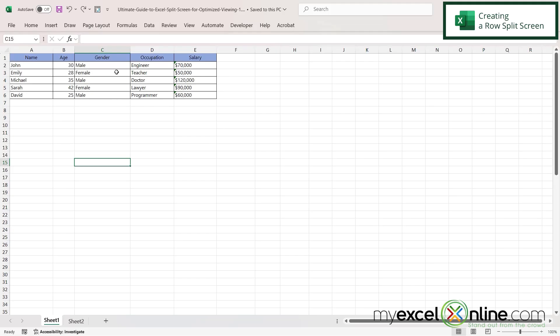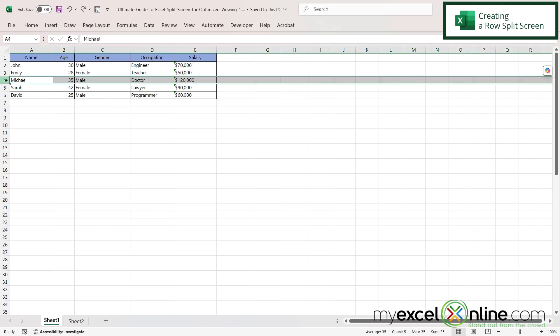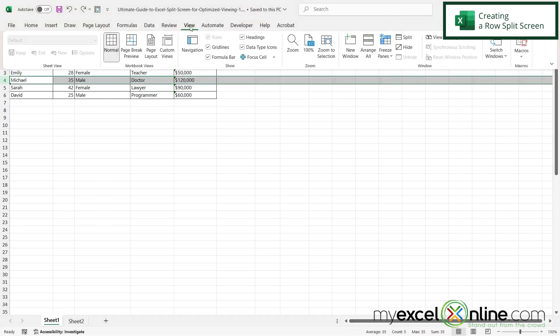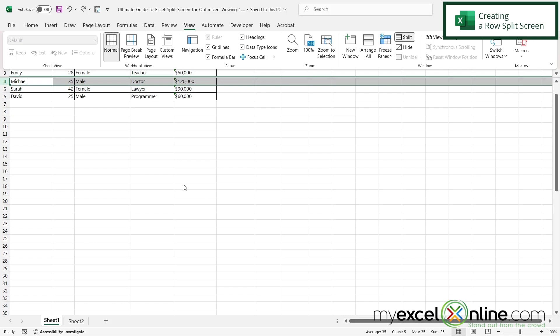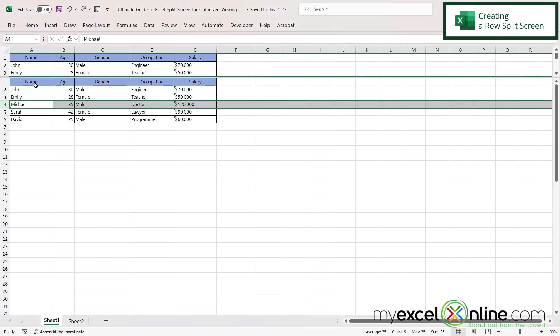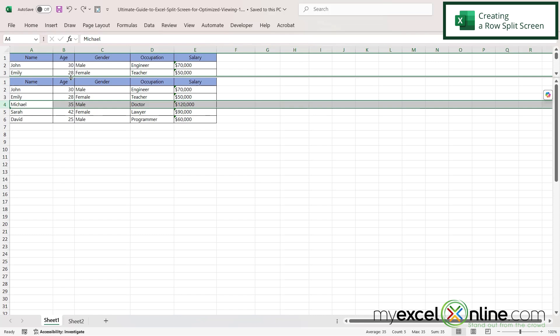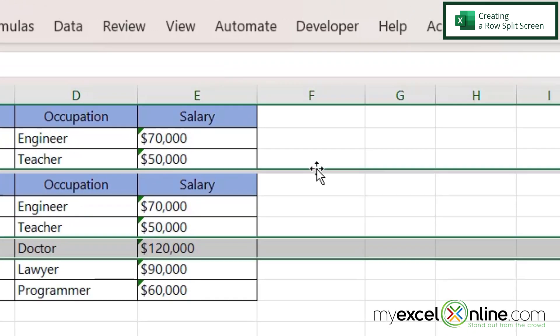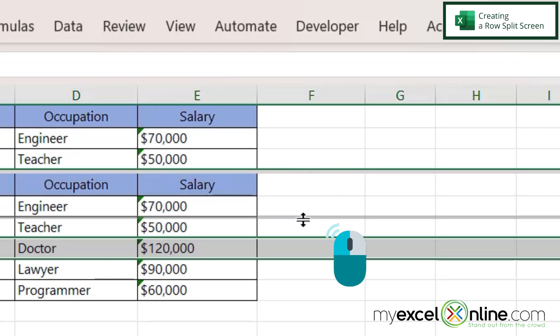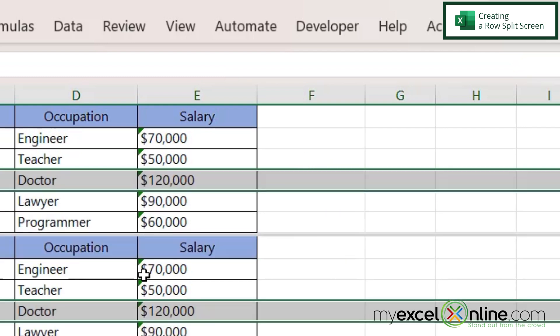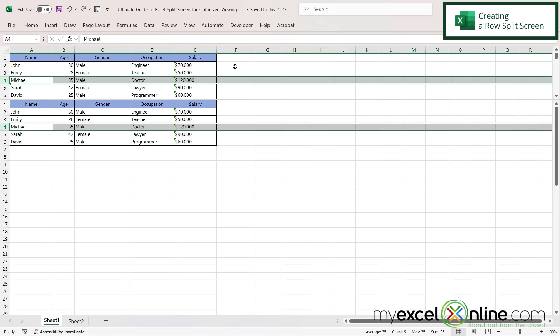Now I can also do the same kind of split for a row. So let's say we want to split between row three and four. If I highlight row four and go up to view and click split again I can now see that I have a split going horizontally instead of vertically. And again I can hover the mouse over here until I get this double-headed arrow click down and drag down in case I want to see more of the top screen.